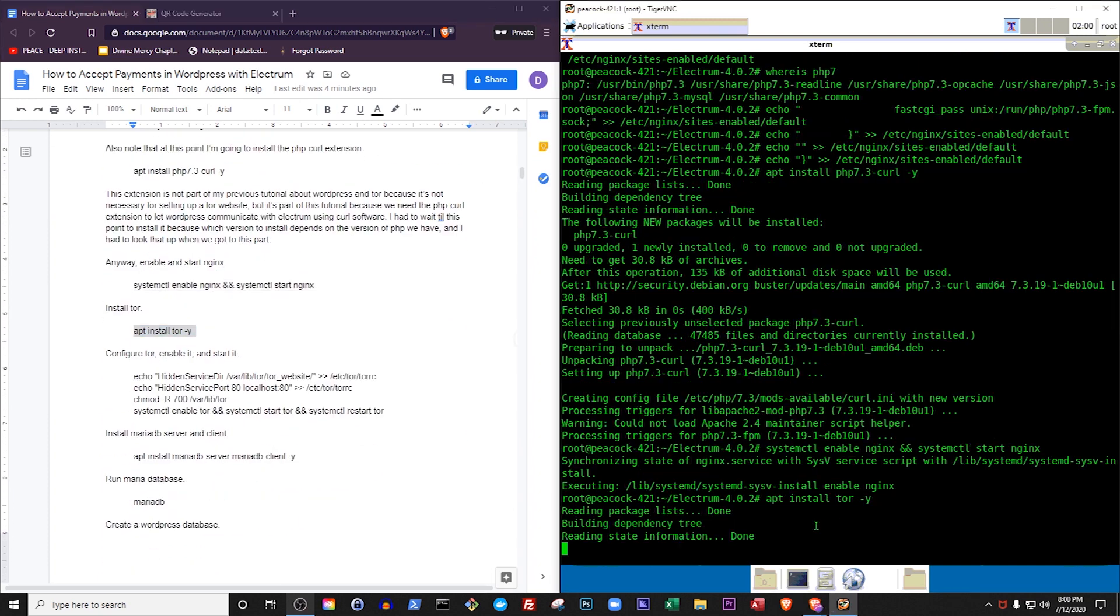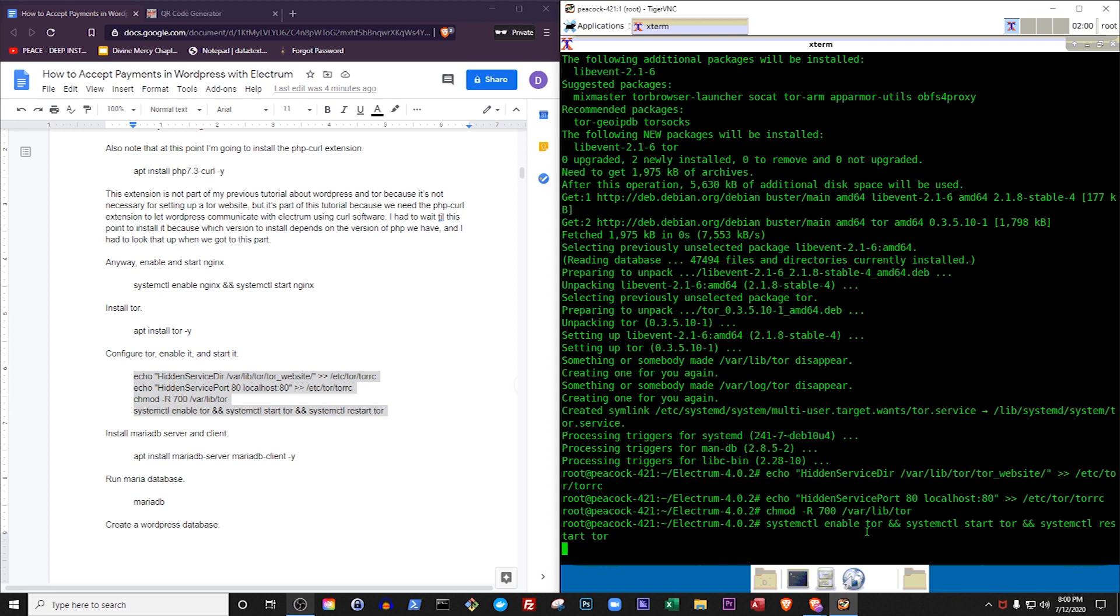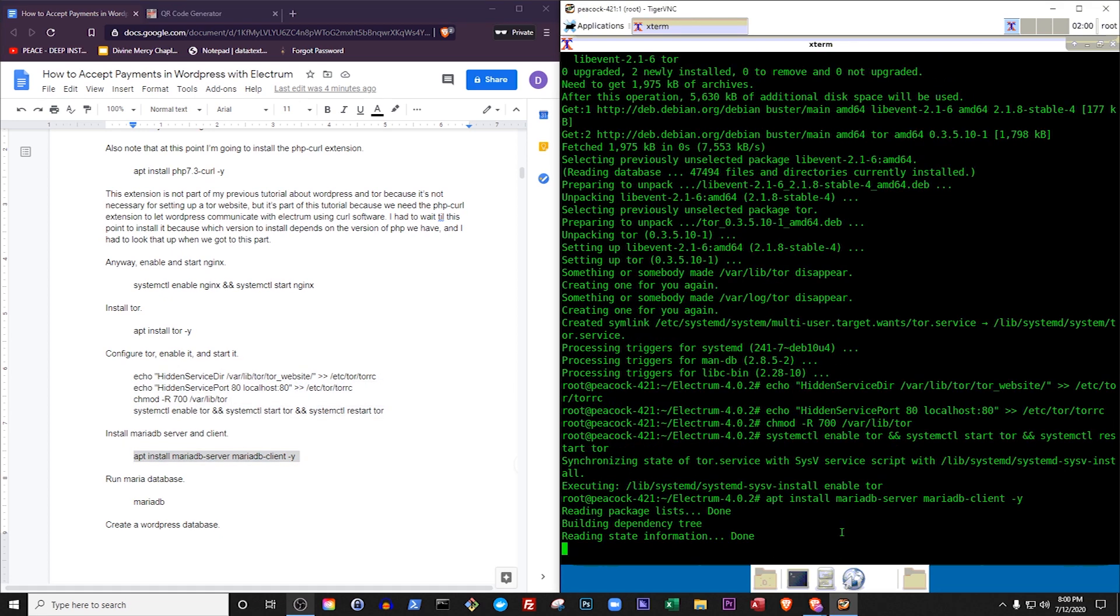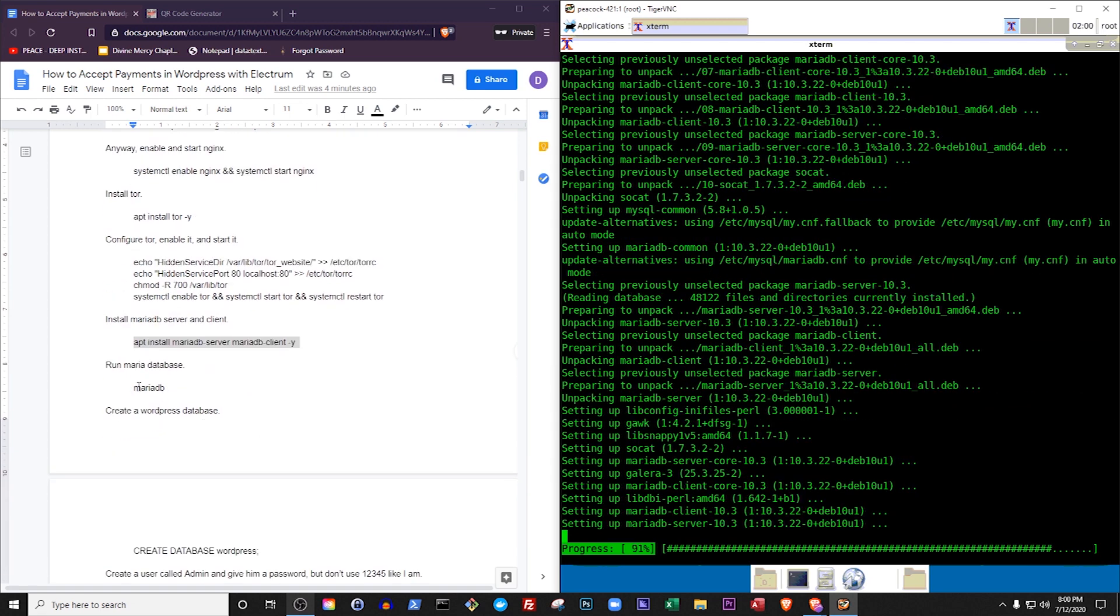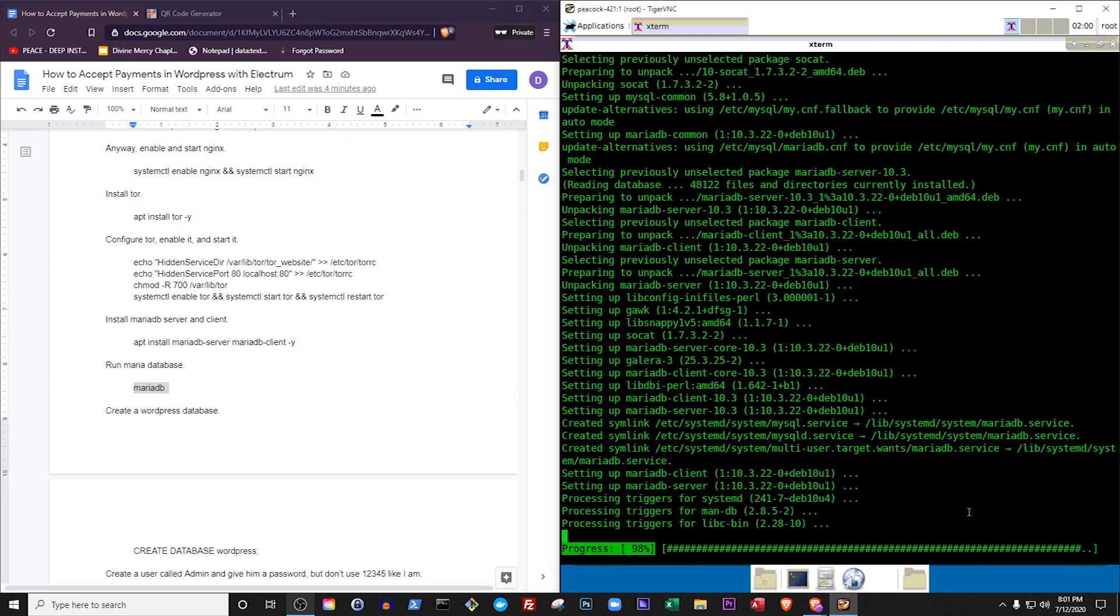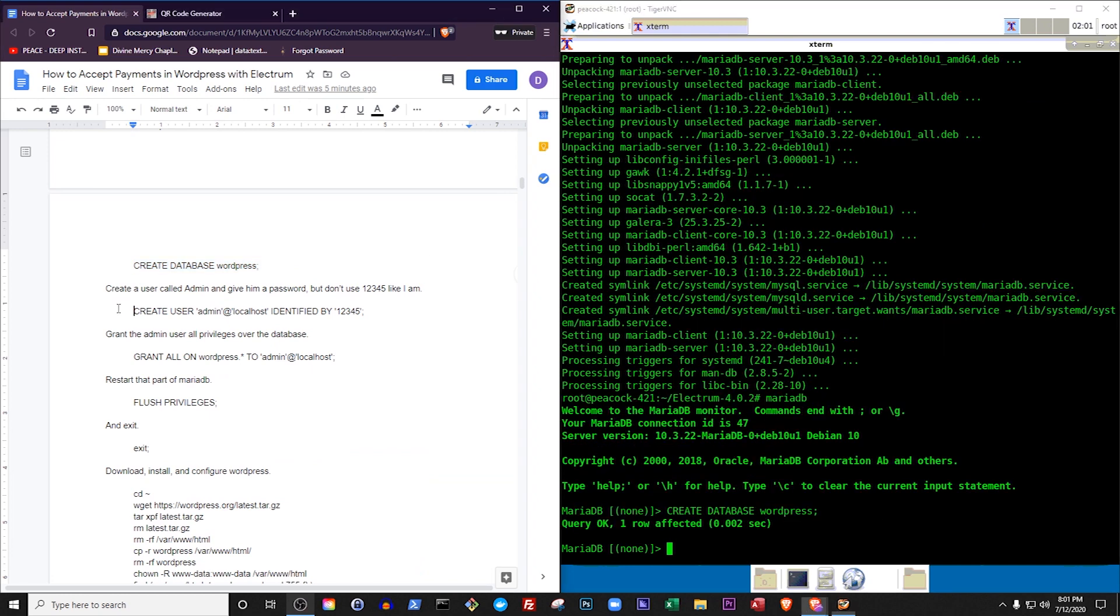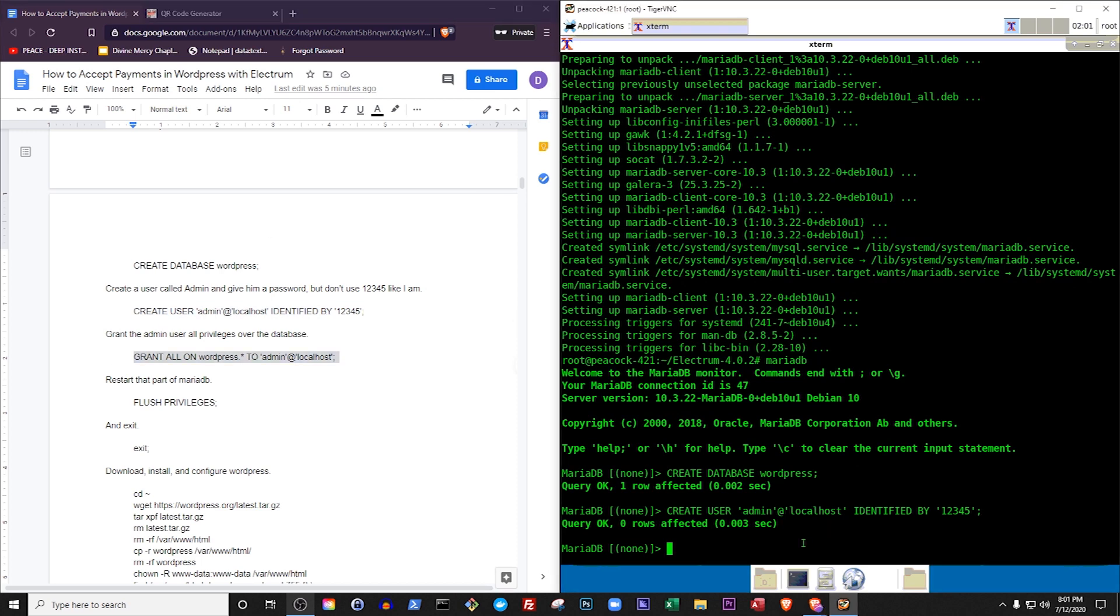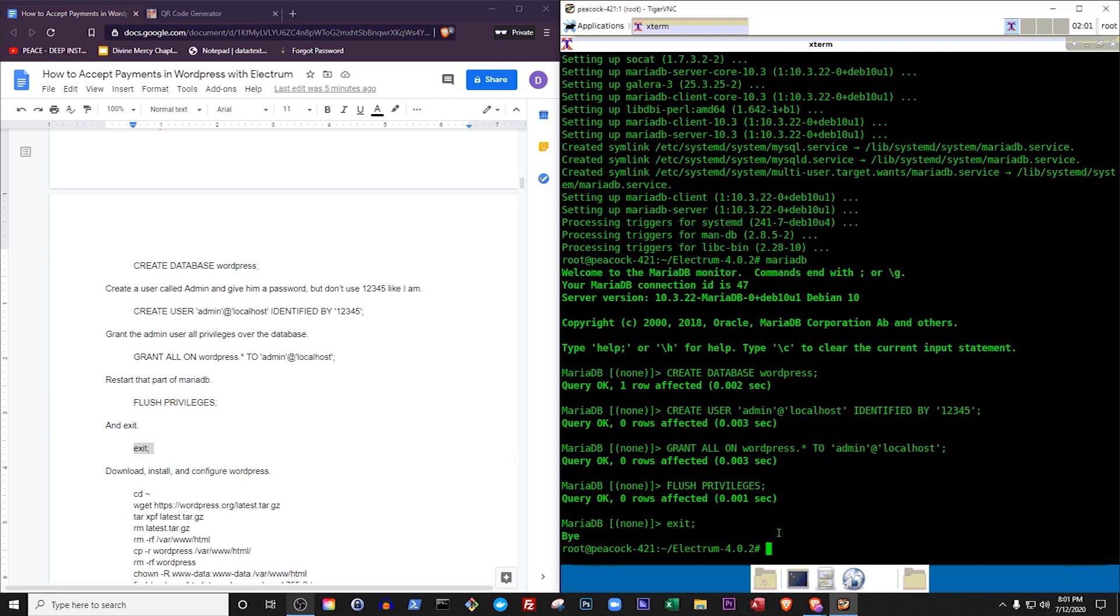Install Tor. Configure Tor, enable it, and start it. Install MariaDB server and client. Run MariaDatabase. Create a WordPress database. Create a user called admin and give him a password, but don't use 12345 like I am. Grant the admin user all privileges over the database. Restart that part of MariaDB. And exit.